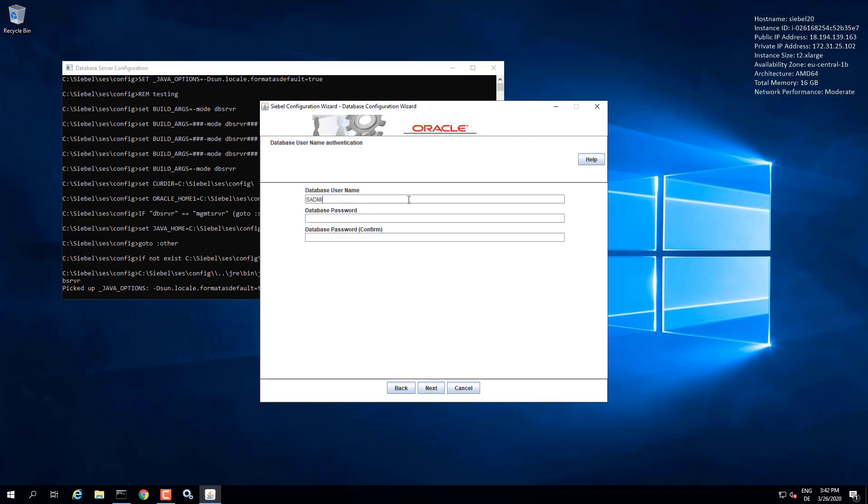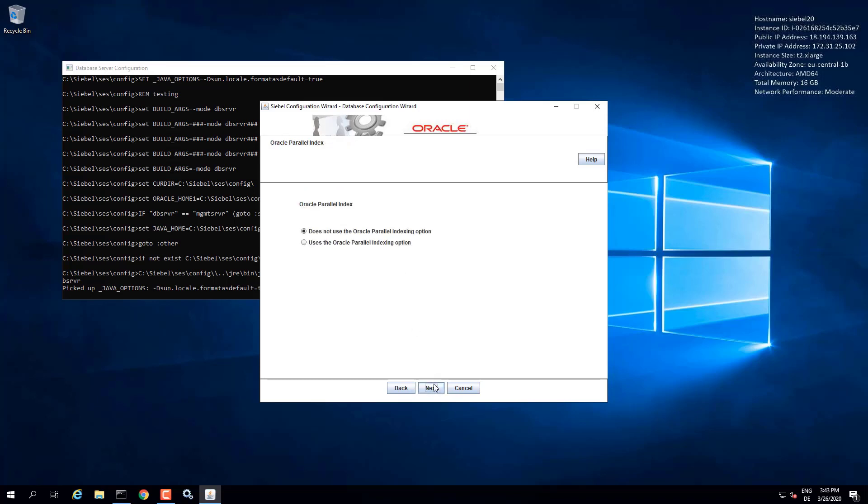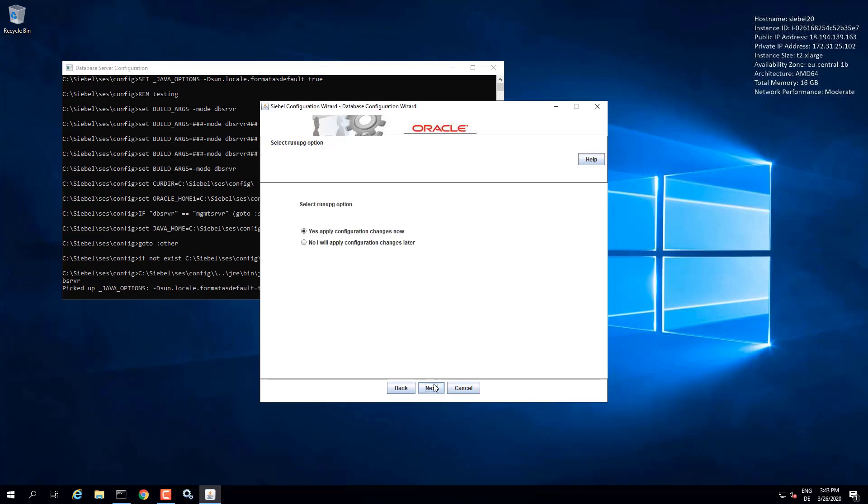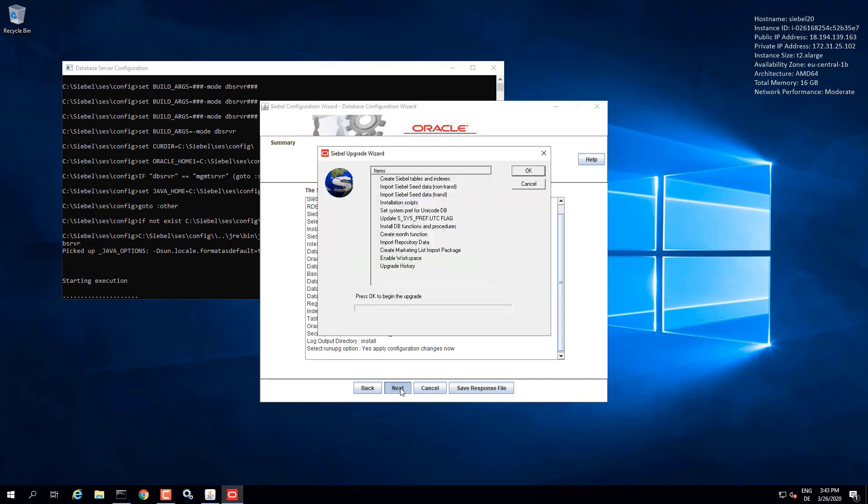The database username is admin. Enter the password you provided in the grant user script. Database table owner is Siebel. Again, password will be validated here. And we are going to provide the names of the index tablespace and the data tablespace as we just generated. So keeping the defaults here. And we can run the upgrade wizard.